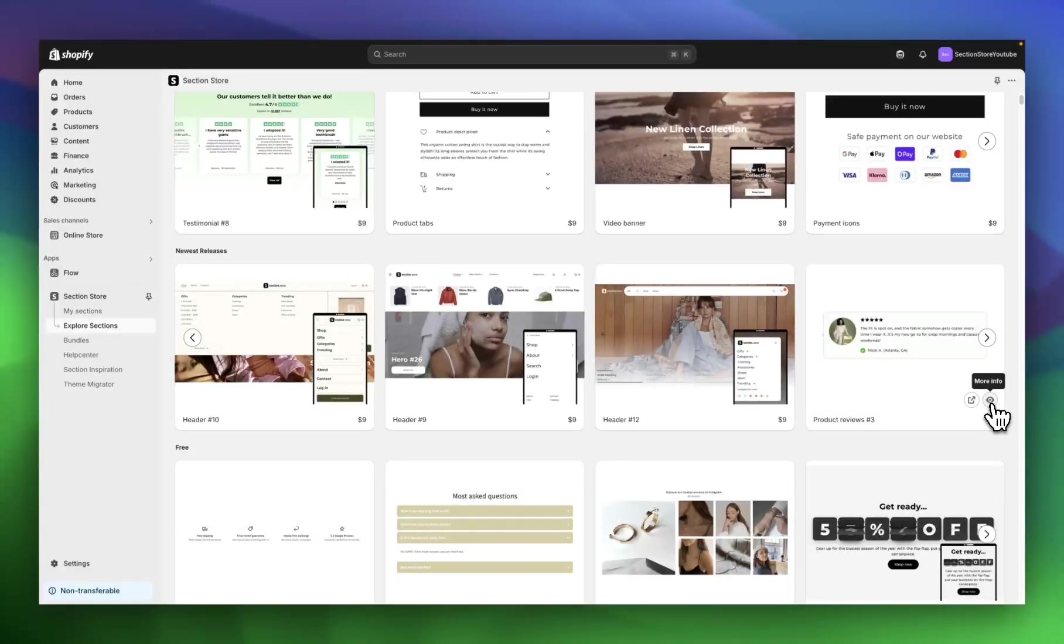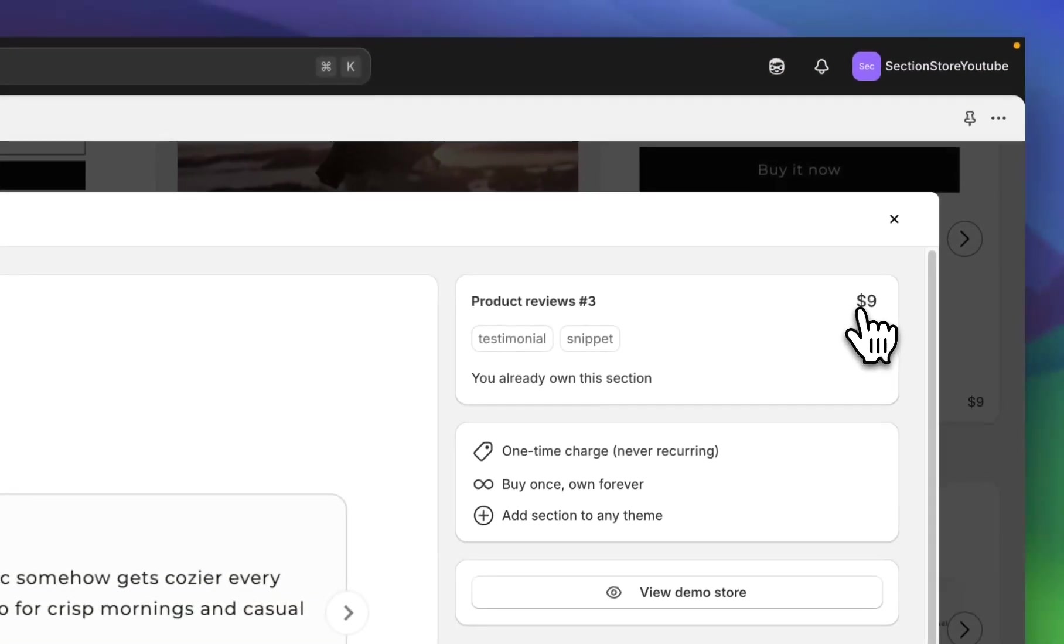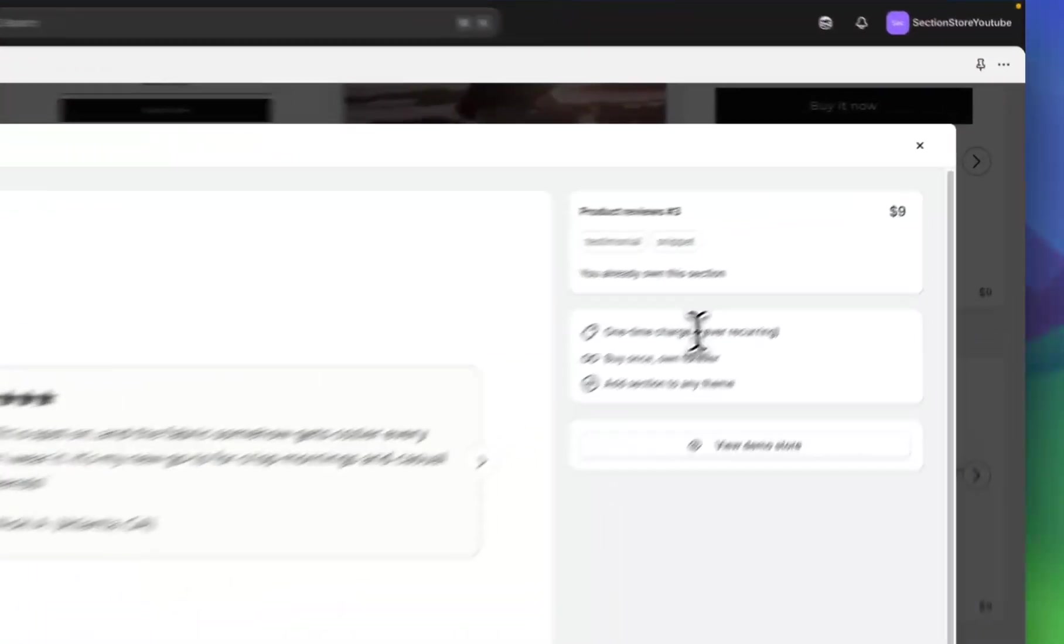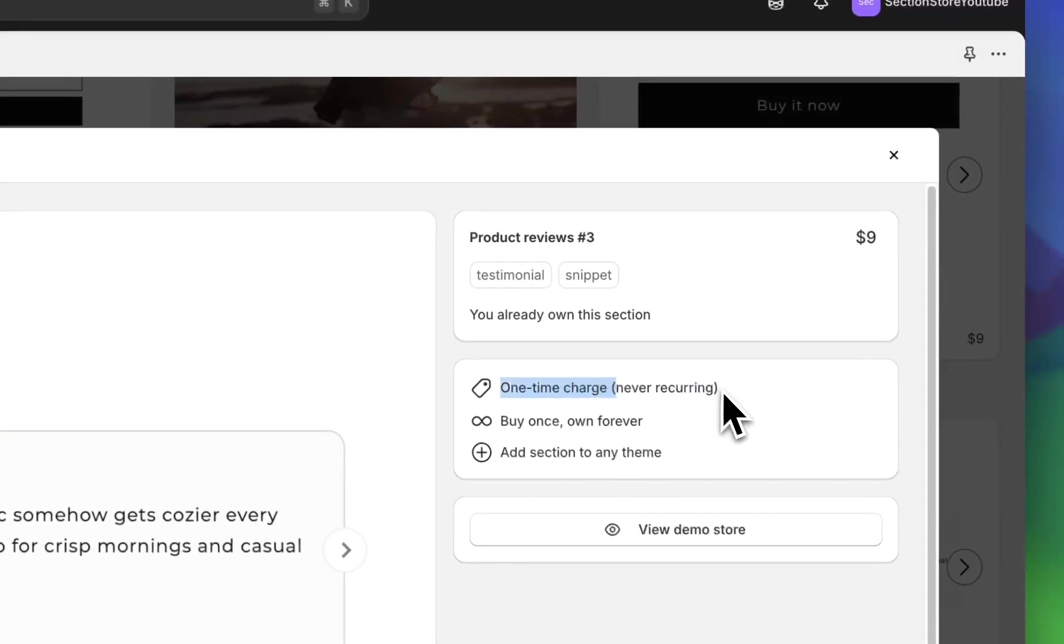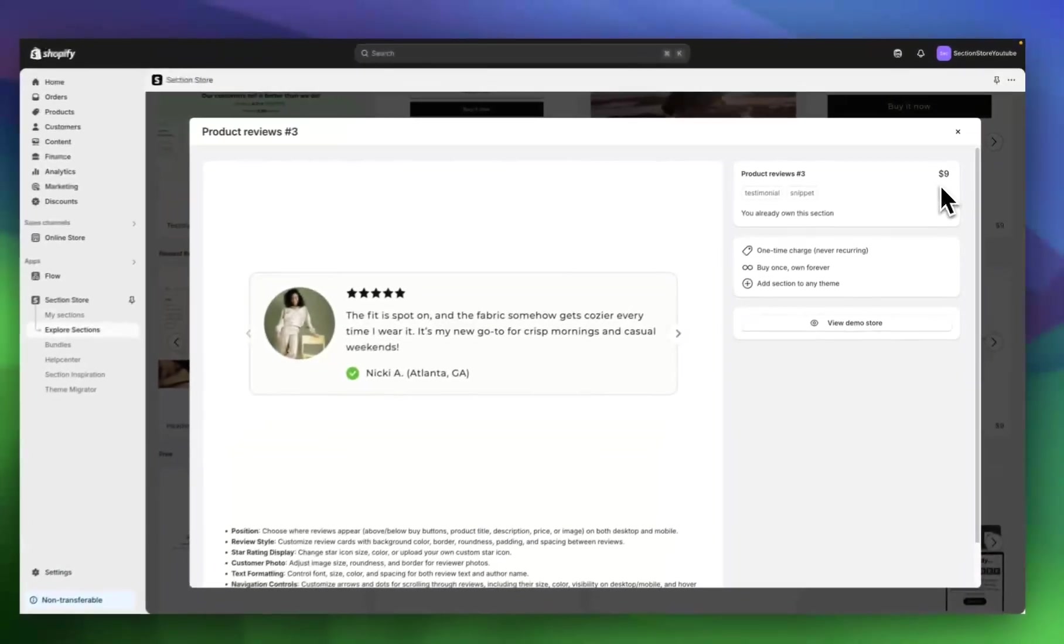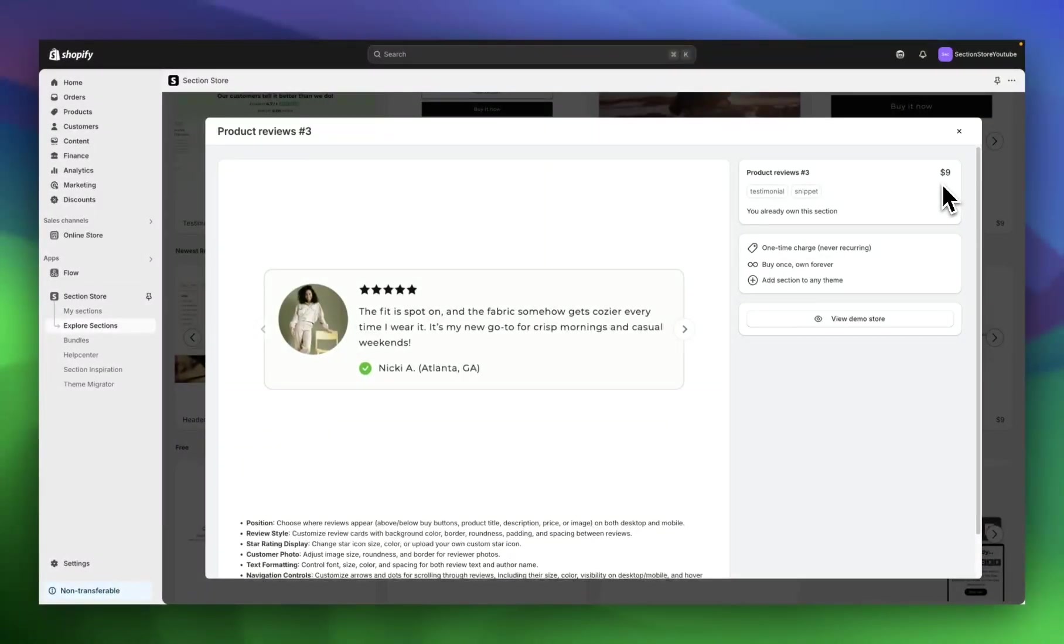Here you can see the product reviews three. The section itself is a one-time charge of $9, but as you can see here, it's never recurring. So once you buy it for $9, you own it forever and you can use it as many times as you want and on as many themes as you want.